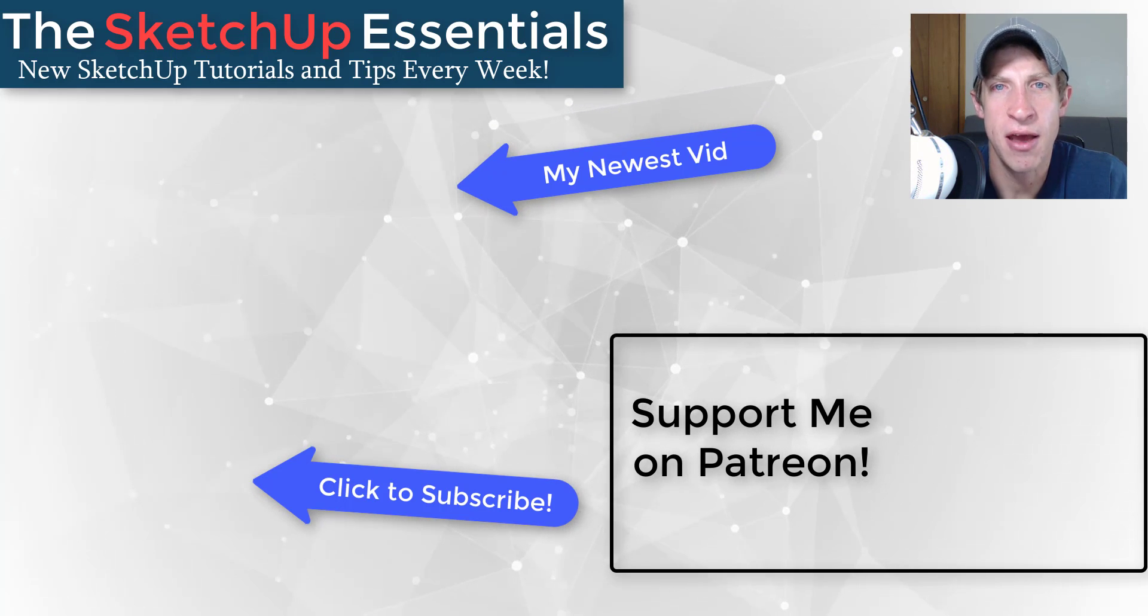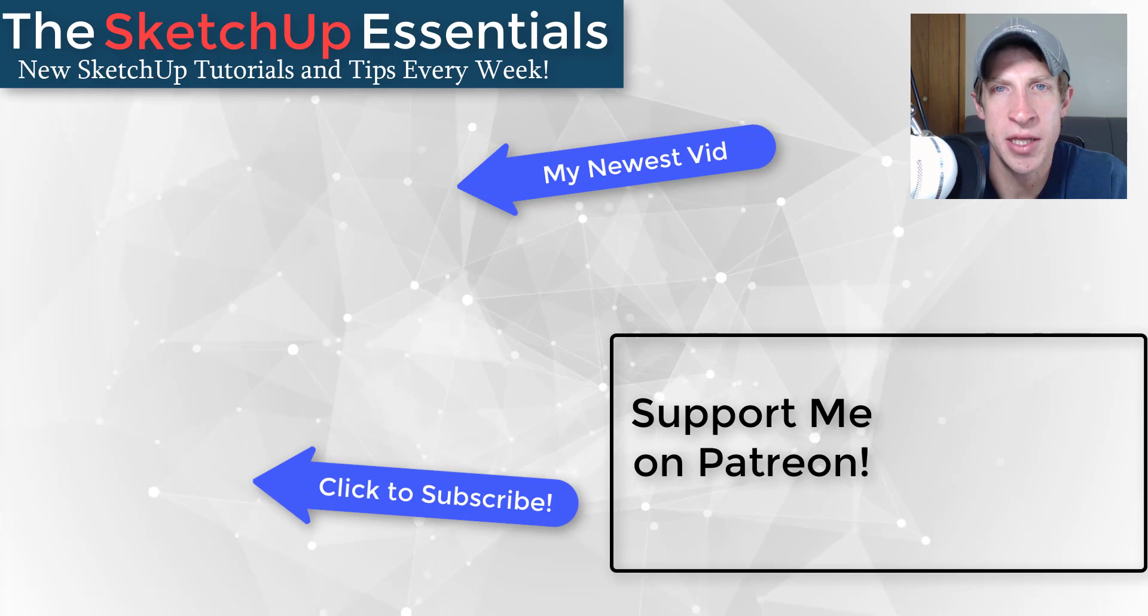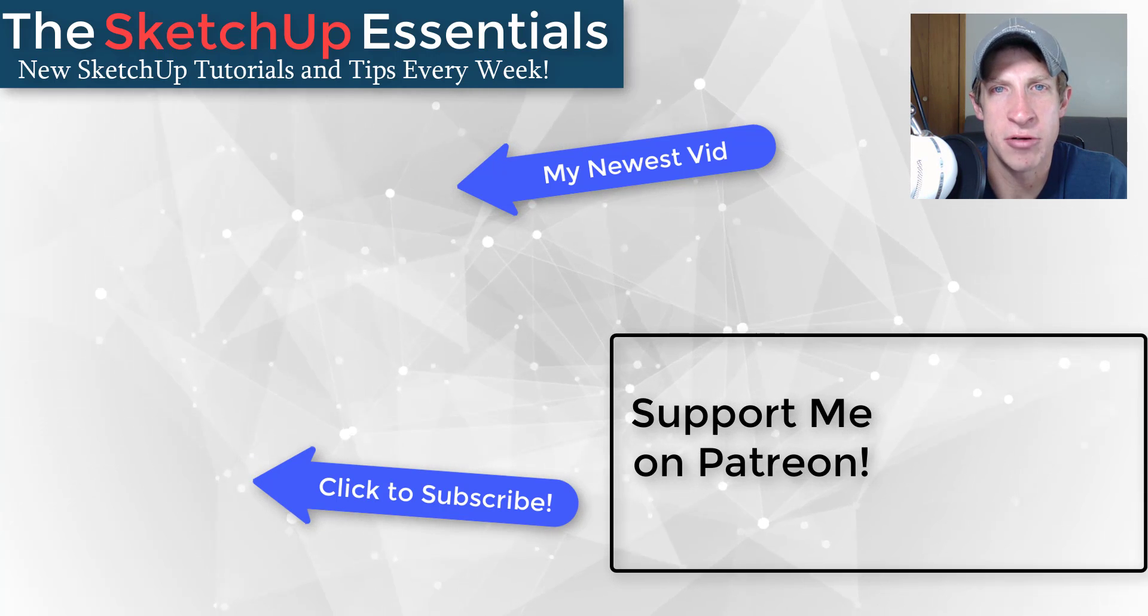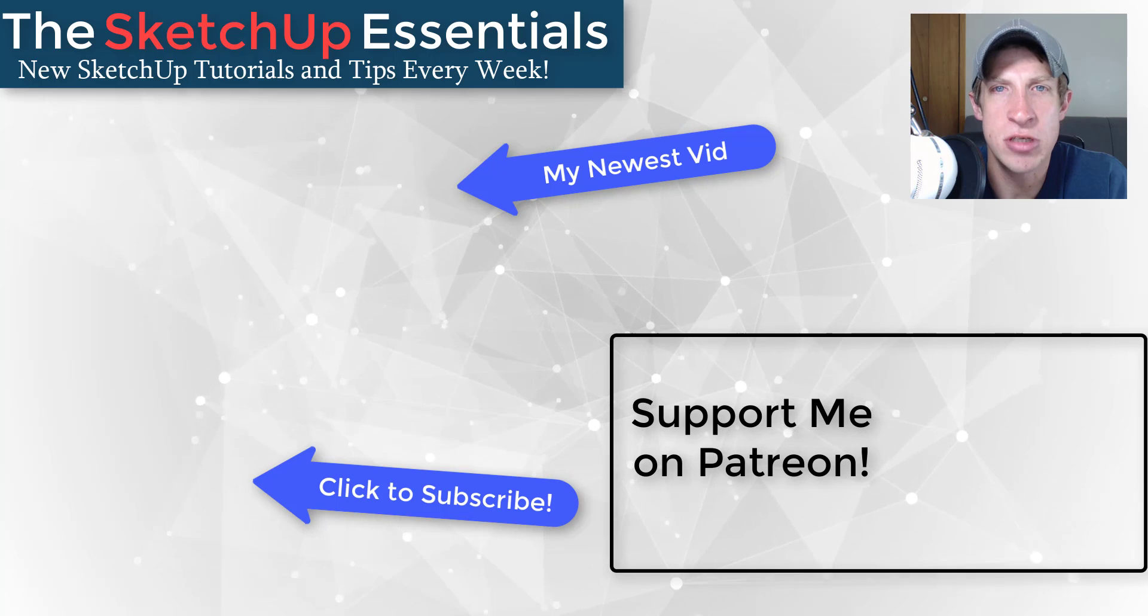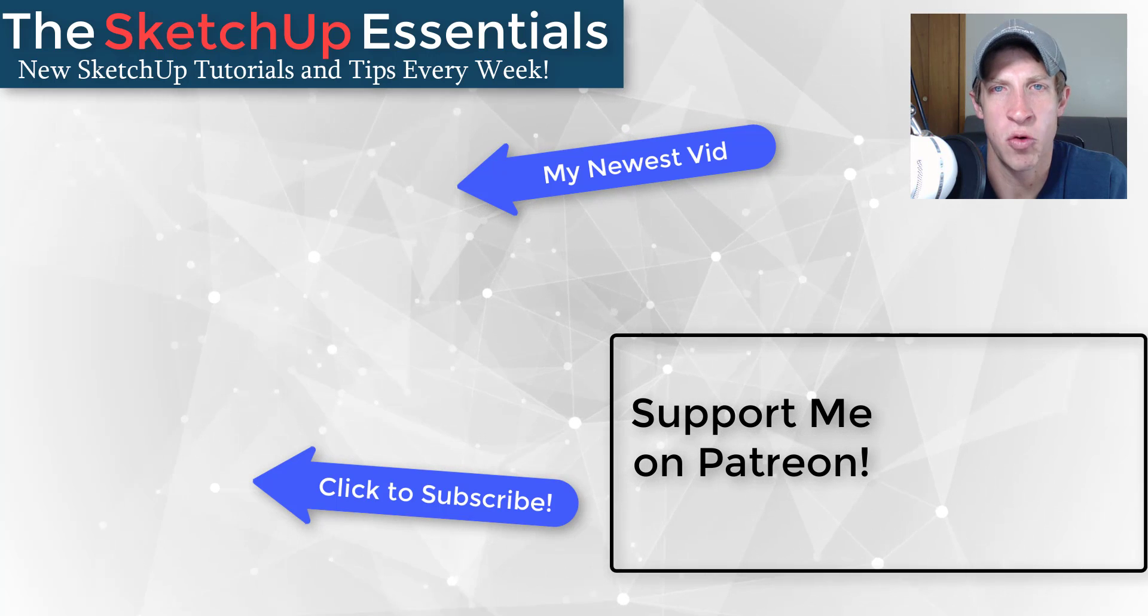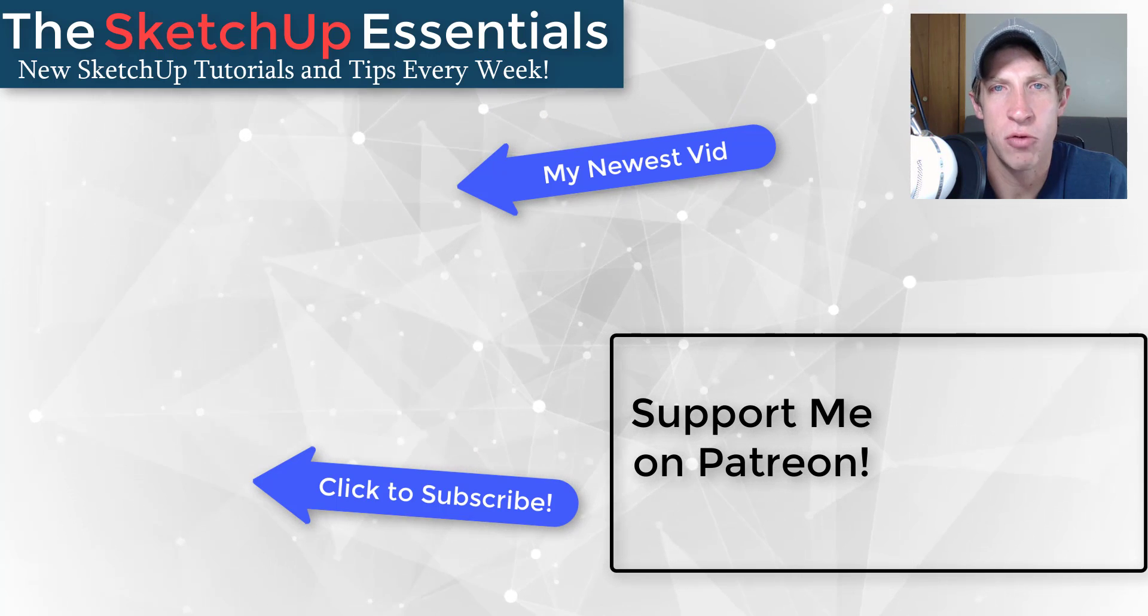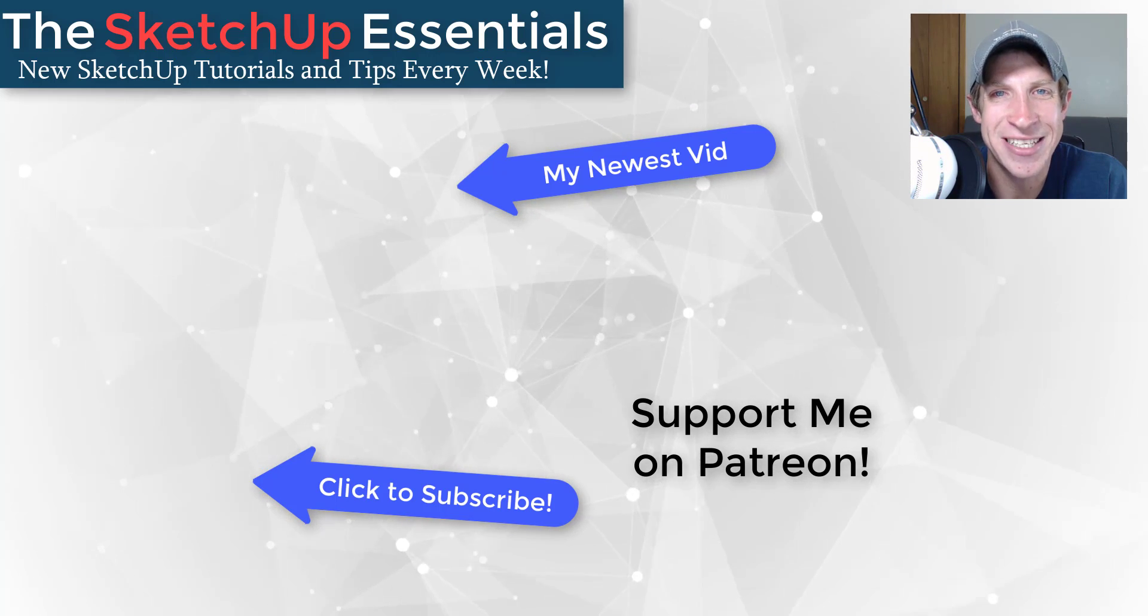If you like what I'm doing on this channel, please consider supporting me on Patreon. Every little bit helps, even if it's only a dollar a month. Make sure you check out that link in the notes down below. In any case, thank you so much for taking the time to watch this. I really appreciate it and I will catch you in the next video. Thanks guys.